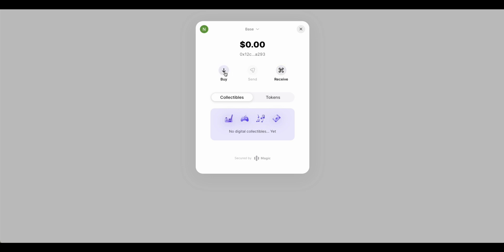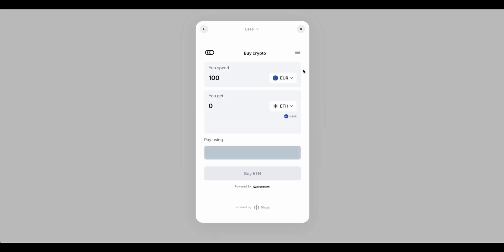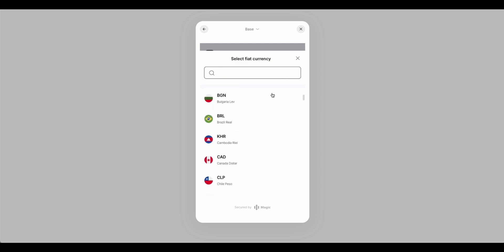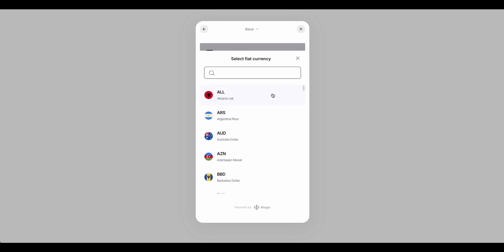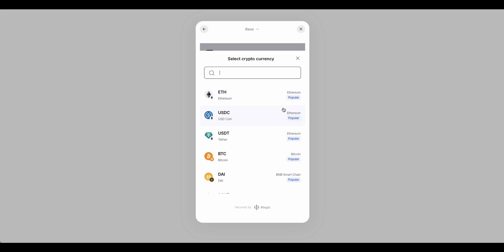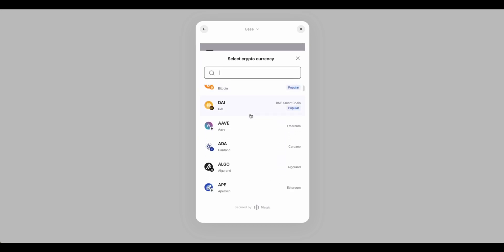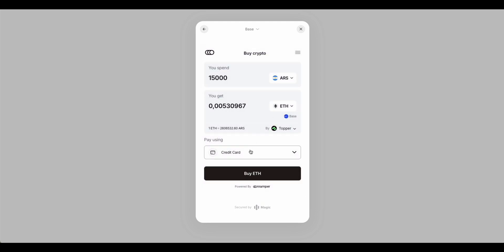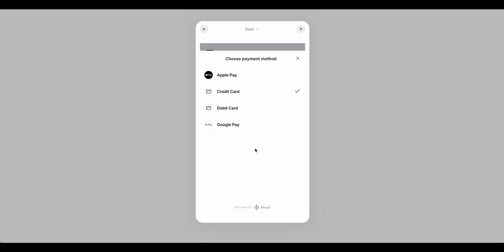Click on Buy to start funding the wallet. Choose the currency you want to pay with, and select the cryptocurrency you'd like to receive. For example, if your asset will be on BNB chain, you'll need BNB tokens to cover transaction fees when operating on their blockchain.